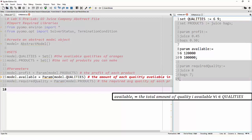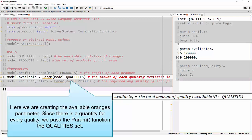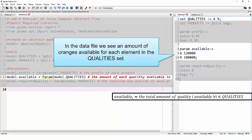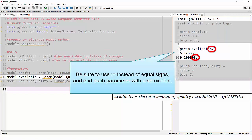Next up, we have our available parameter. Our model formulation reads: available sub i is equal to the total amount of quality i available, for all i that are elements of quality. So because we have a parameter for every quality, we're passing our quality set to the param function. This tells Pyomo to make an available parameter for every single one of our qualities. Over in our data file, we can see that the available parameter declaration uses our different qualities from the quality set. Again, we use colon-equals and end the available parameter with a semicolon.